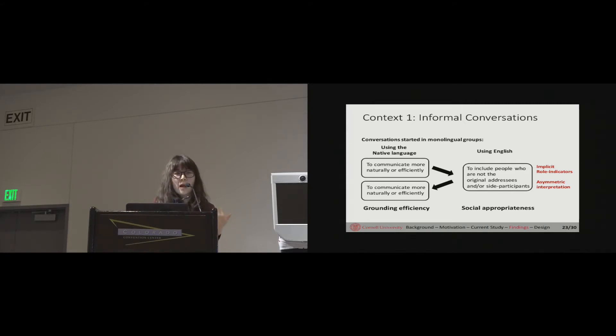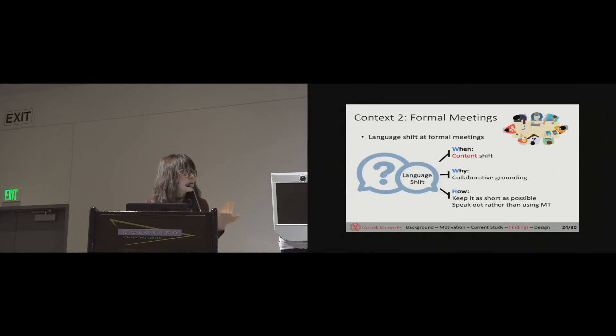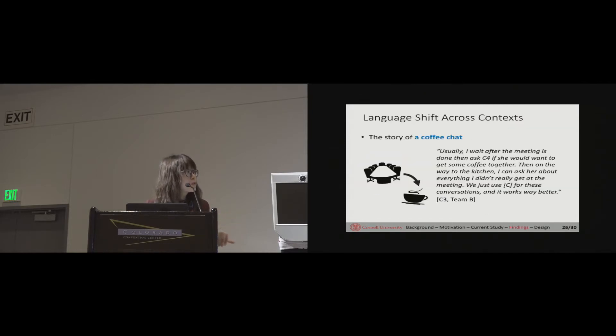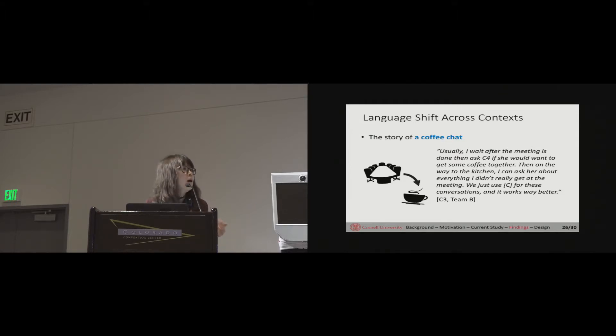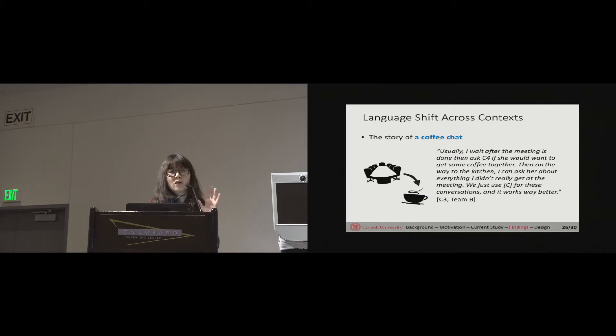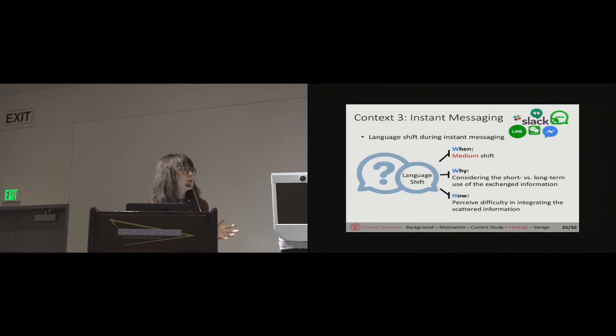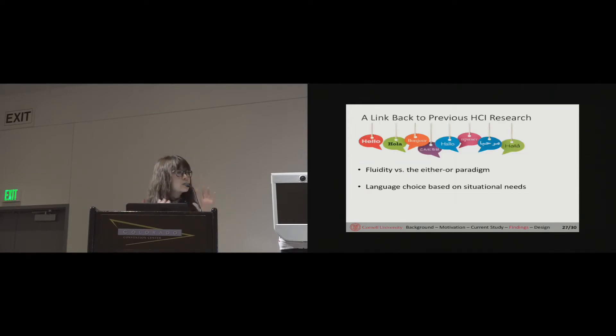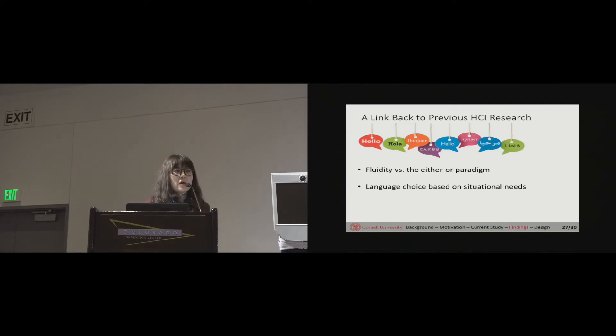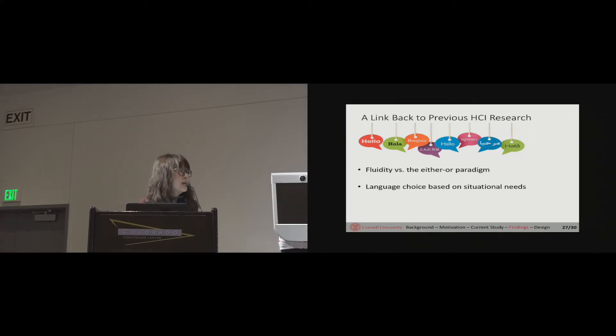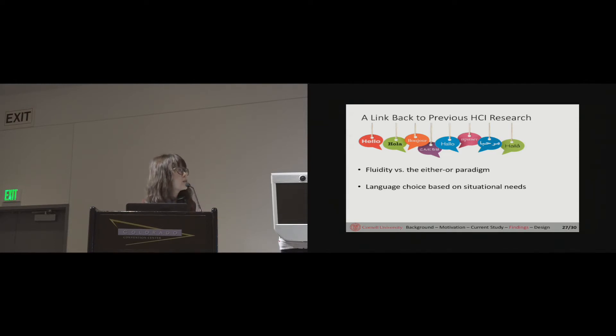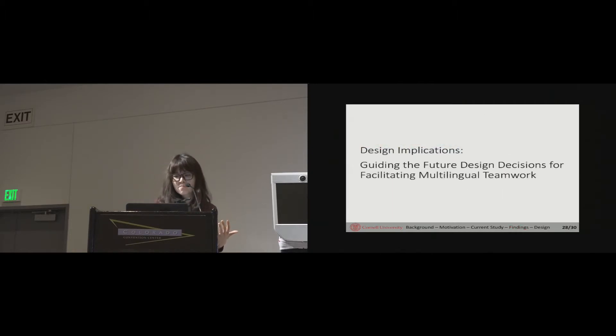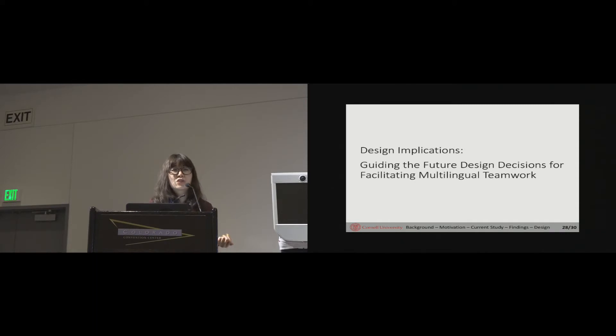We also looked at how language shifting happens in other scenarios, for example formal meetings, instant messaging, and language shifting across contexts. We don't have time to go through all of them today, but I would encourage you to read my paper with Sue for more details because they all indicate some very different mechanics compared with informal conversation. To sum up, in general, what we found is language choice in the actual practice of teamwork is full of fluidity. People do not really go with either English or not English paradigm. That indicates the importance for us to understand how people make language choice based on their situation related to each context.